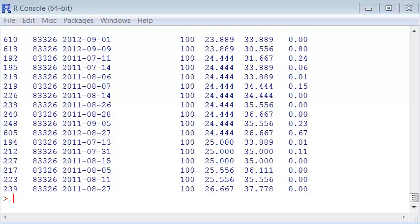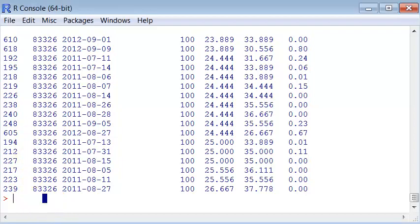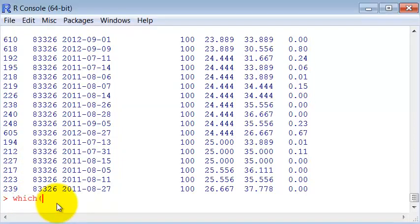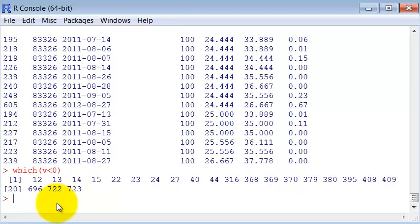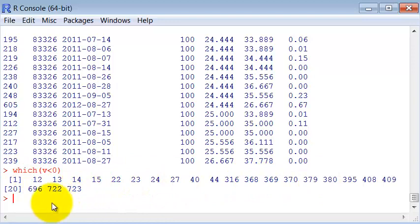So another very useful command, very important, is which. Which tells me which elements of this vector satisfy a given condition. For instance, I want to know which elements of V are smaller than zero, sub zero temperature. So these are the positions of the elements which have the temperature less than zero.